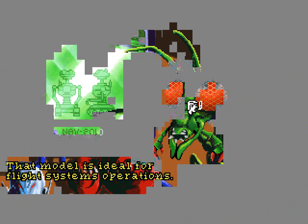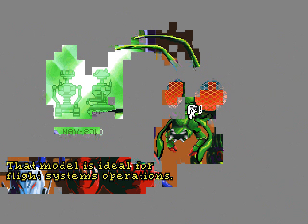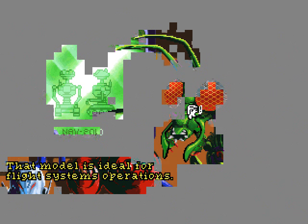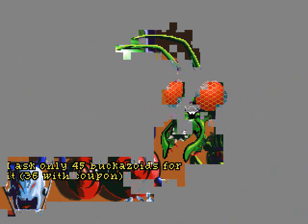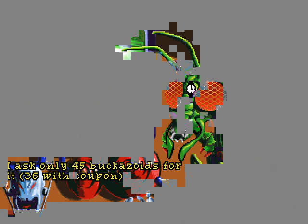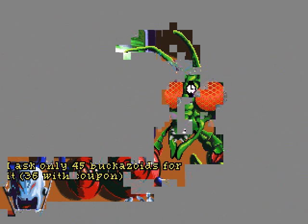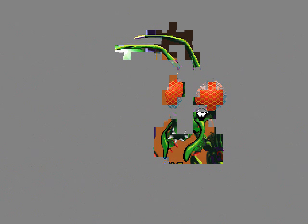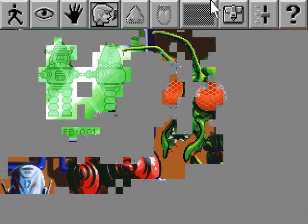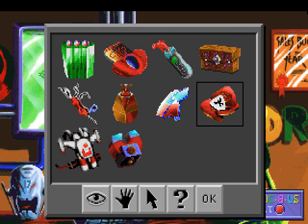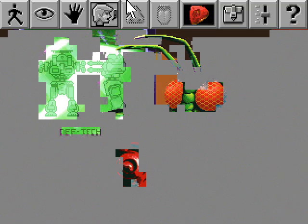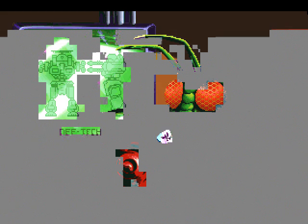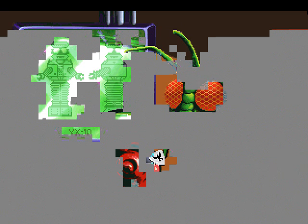That model is ideal for flight systems operations! It will pilot any modern fighter or cruiser! And it is one of the most experienced droids we carry! I ask only 45 Bacazoids for it! 36 with a coupon! Come on! I got it from some gambling type who was required to pay up or perish! Well, that's the one we want, but unfortunately it looks like it's got off screen! We haven't talked about this one! I missed it again! Well, we'll wait until the nav droid comes back up, and then pay...